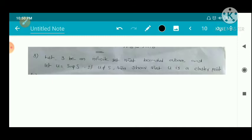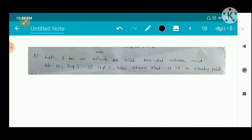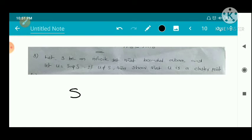Now, next we have another problem. Let S be an infinite set that is bounded above, and let U equal the supremum of S. If U does not belong to S, then show that U is a cluster point of S.